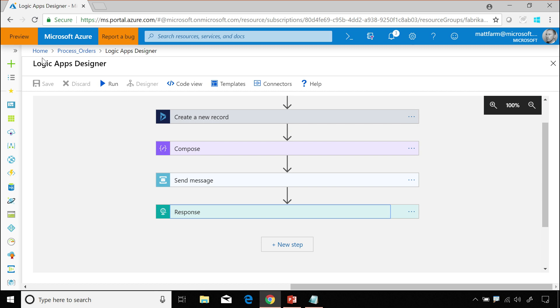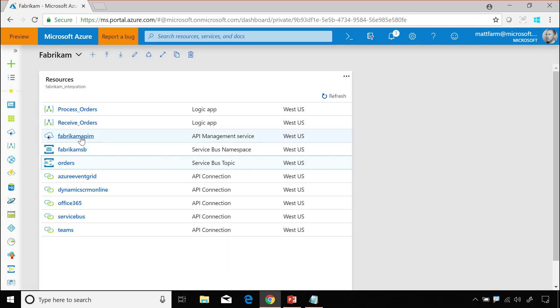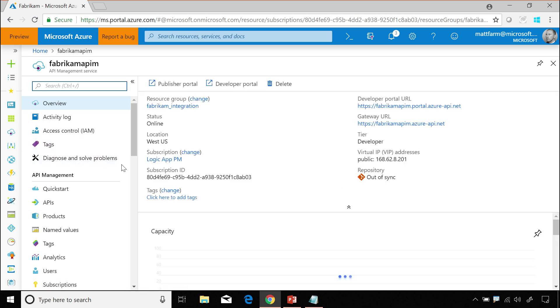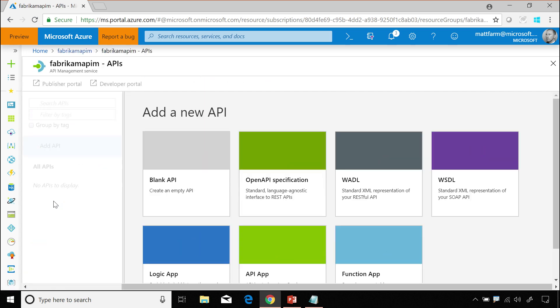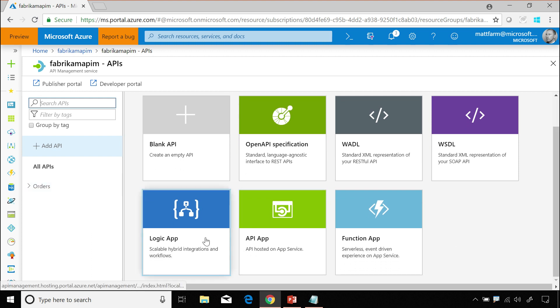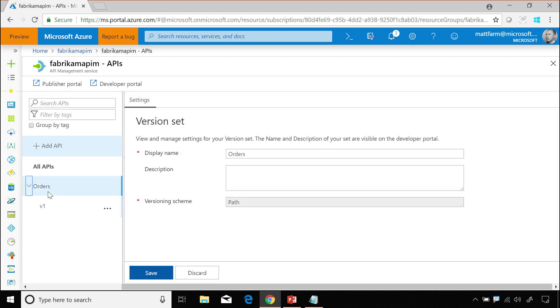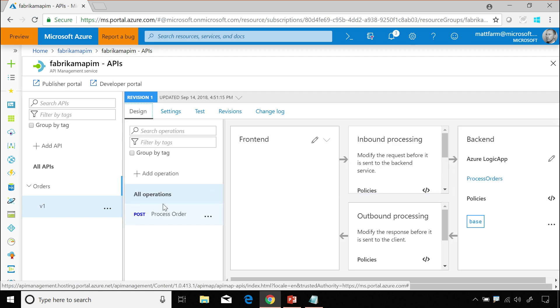And then finally, API management. If we go in here, we can see that I actually created this API by importing it with the logic app button here. Just emphasizing that we make it as easy as possible to build out these solutions without having to write a lot of code. You can add code if you want to, but you don't have to.